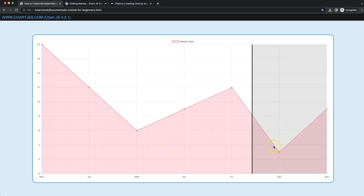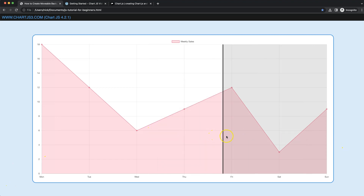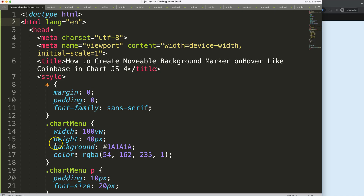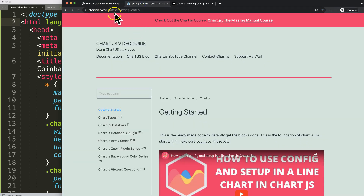In this video we're going to focus on creating a movable background marker on hover, very similar to Coinbase, in ChartJS4. Before we even start with that we have to make sure we have the boiler template, which can be found on chargejs3.com under Getting Started. This link can also be found in the description box.